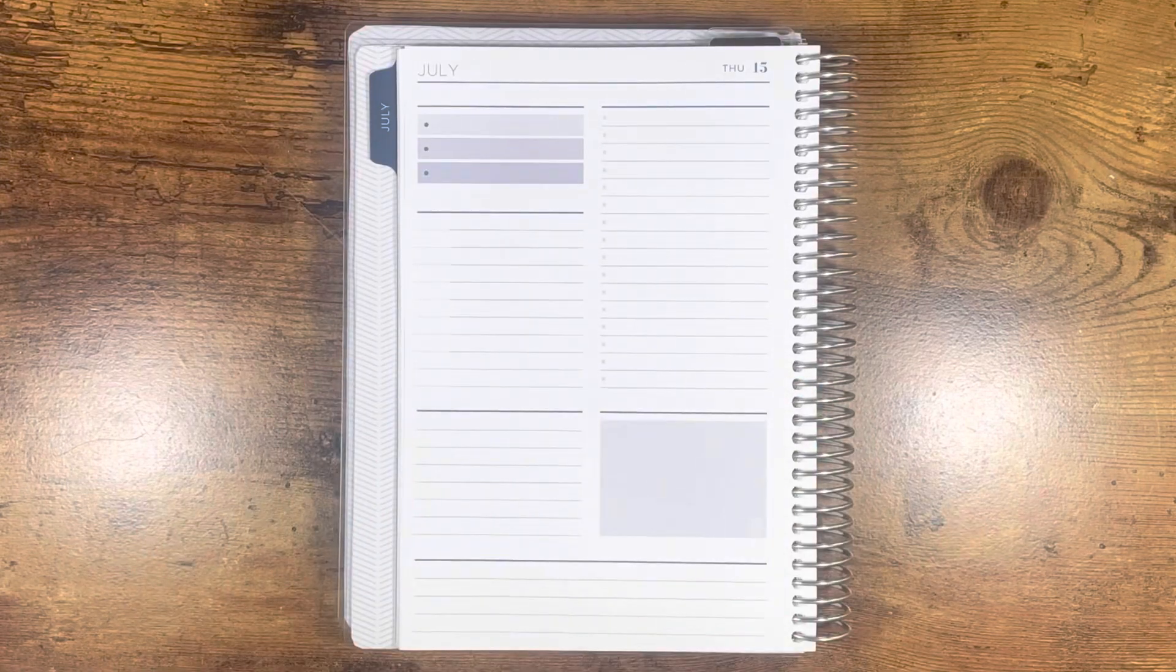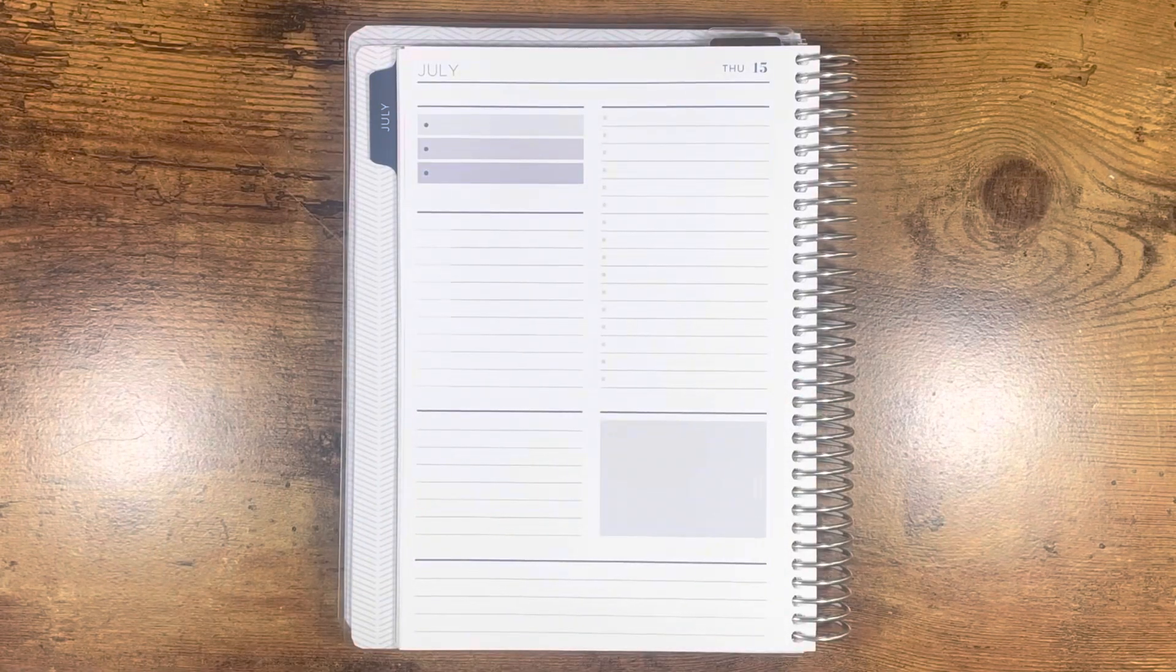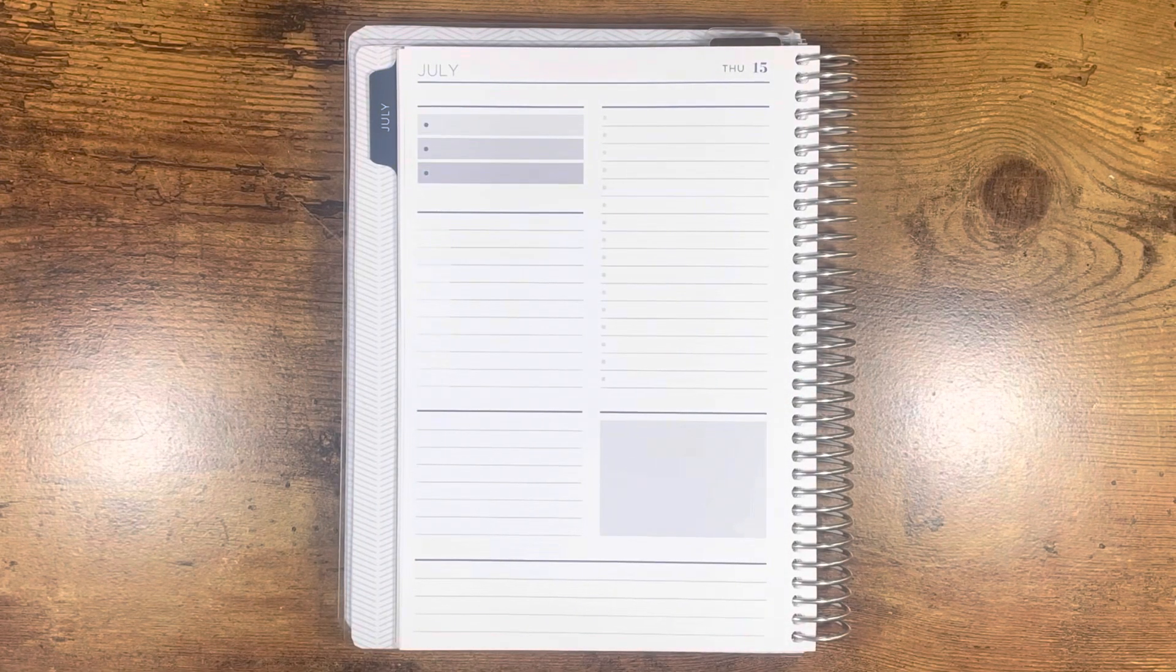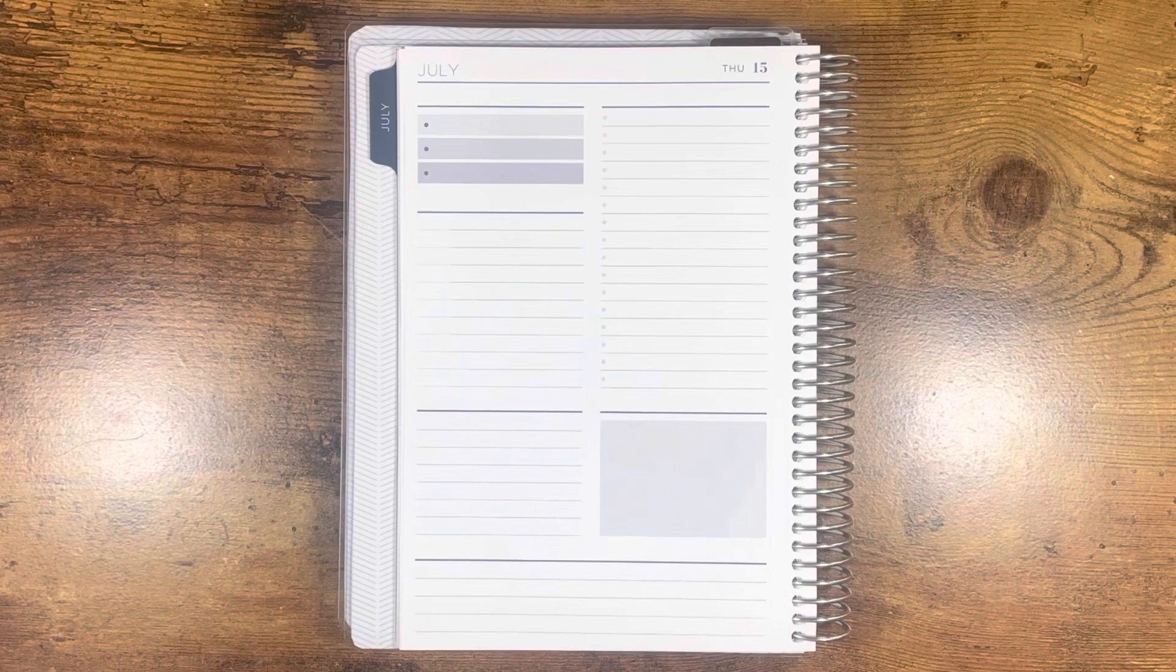Hi everyone, it's Brittany. Welcome to my channel. Today I'm going to be decorating Thursday, July 15th in my Plum Paper Planner.